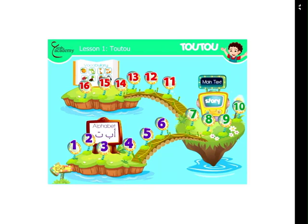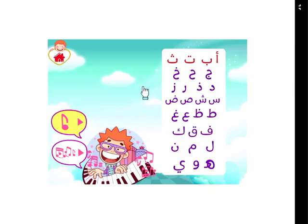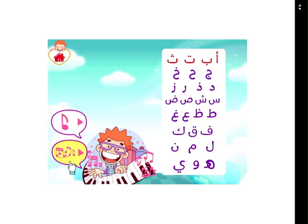Welcome to Tutu's World. Click the first play button to listen to the part, or the second button to listen to the song.